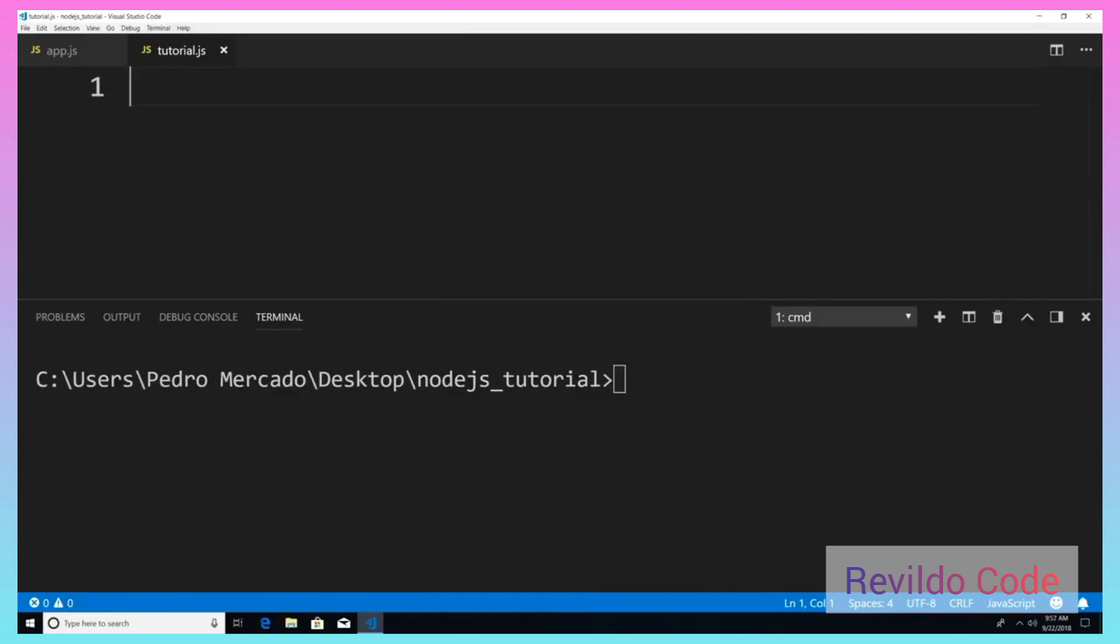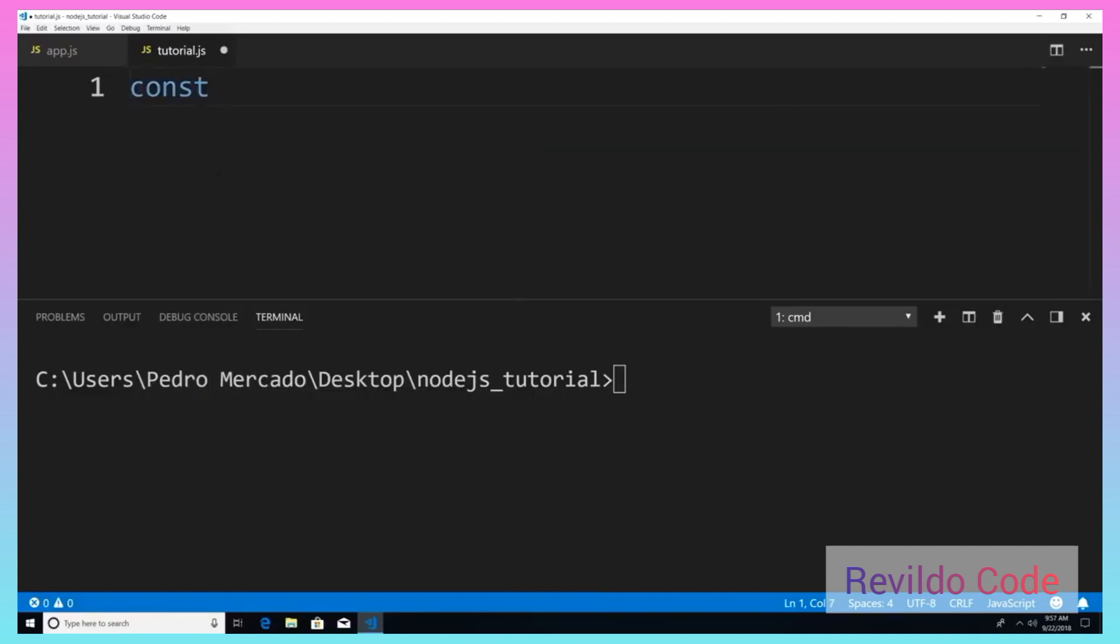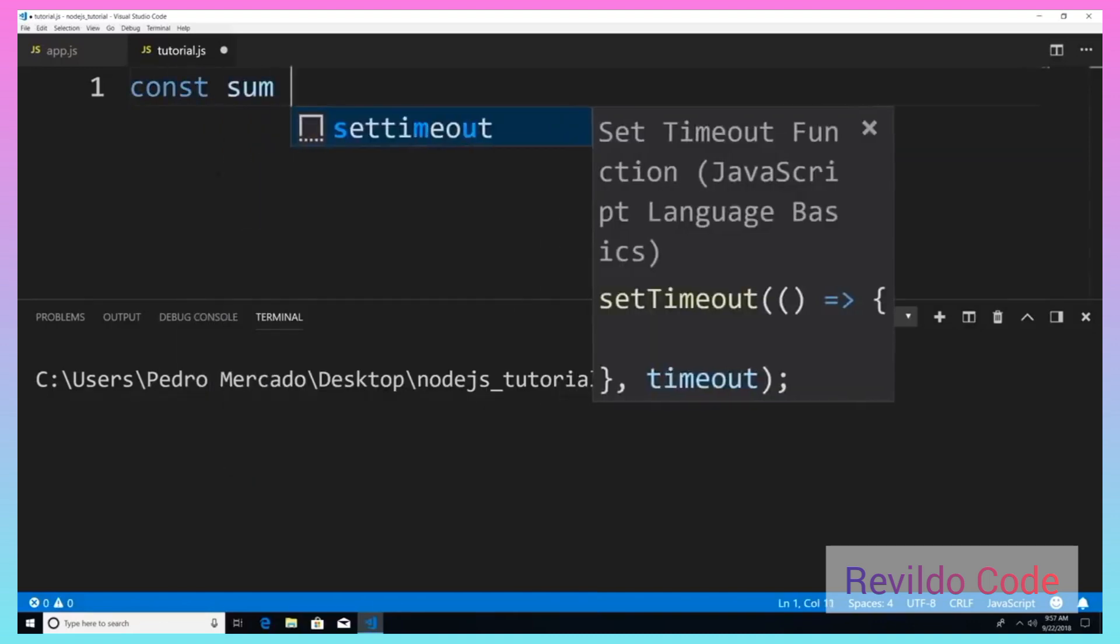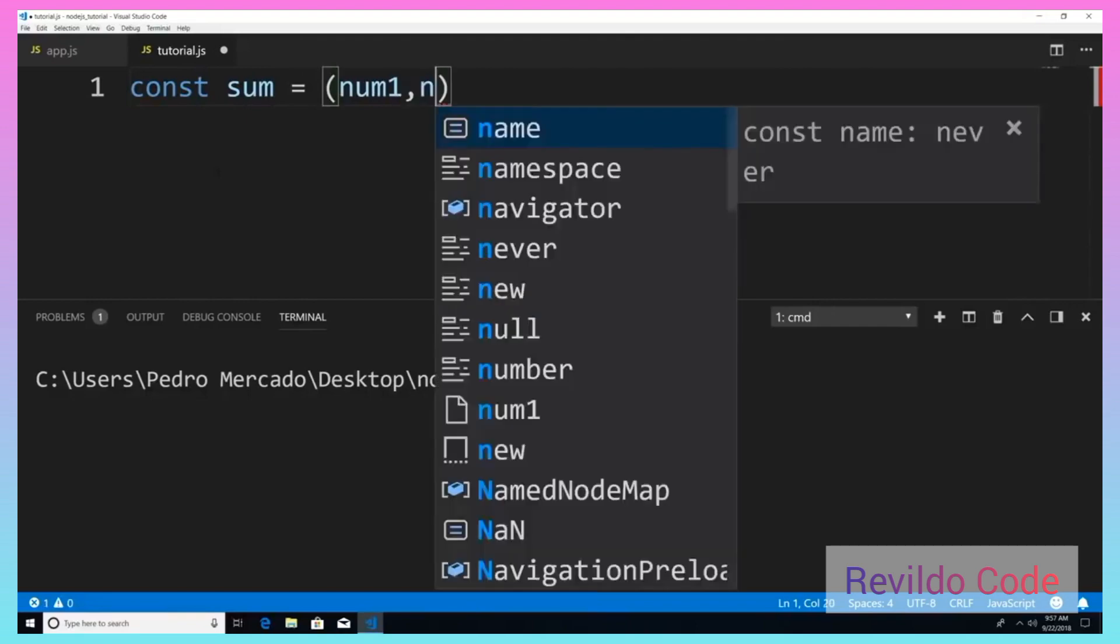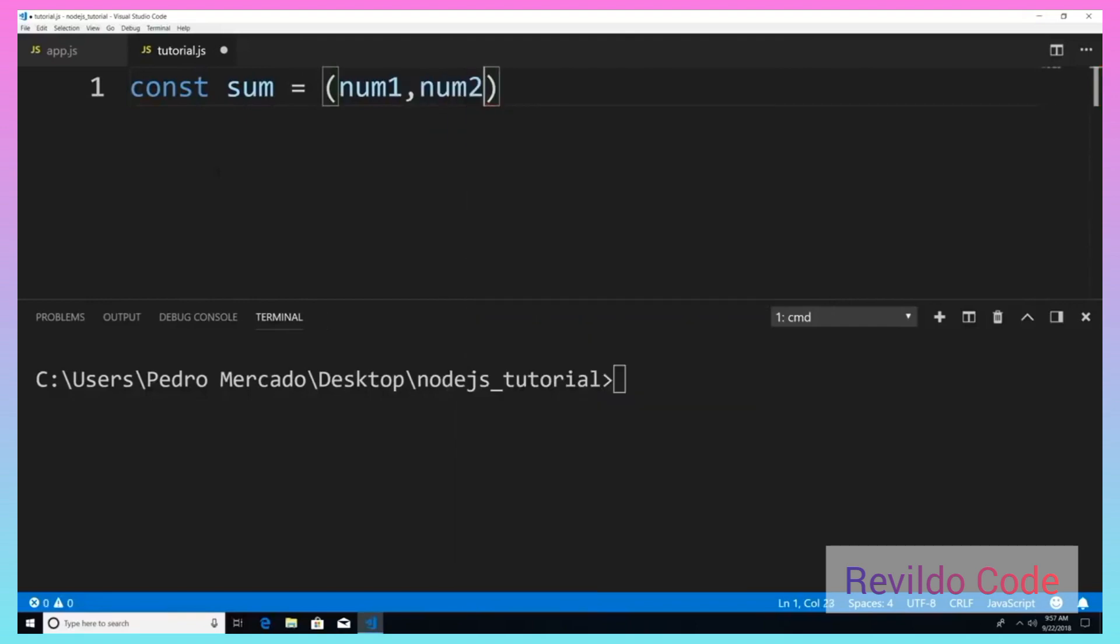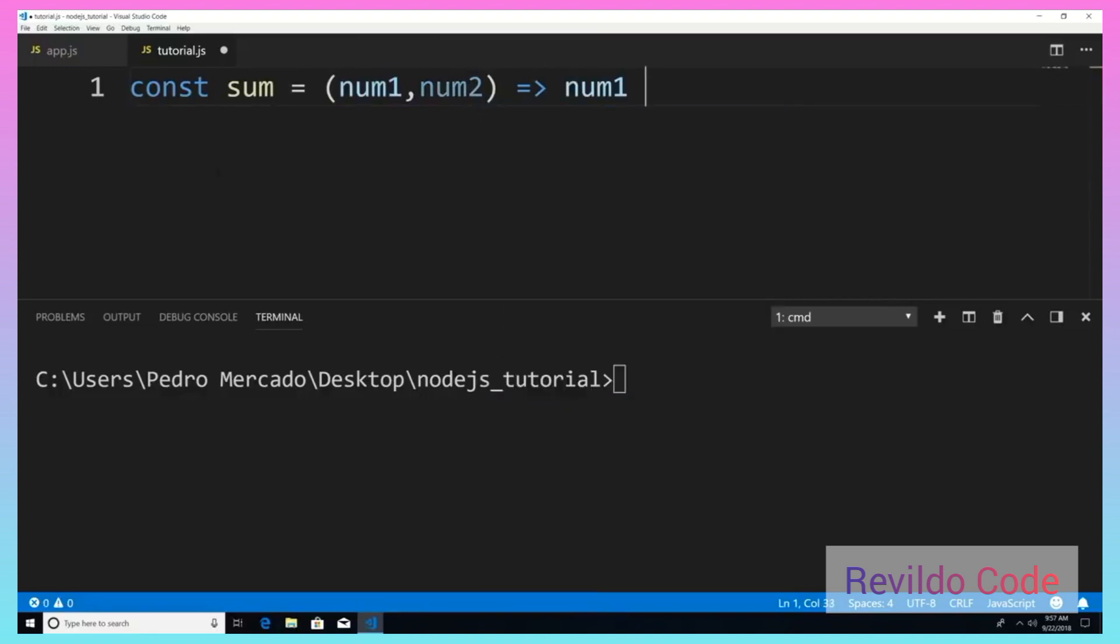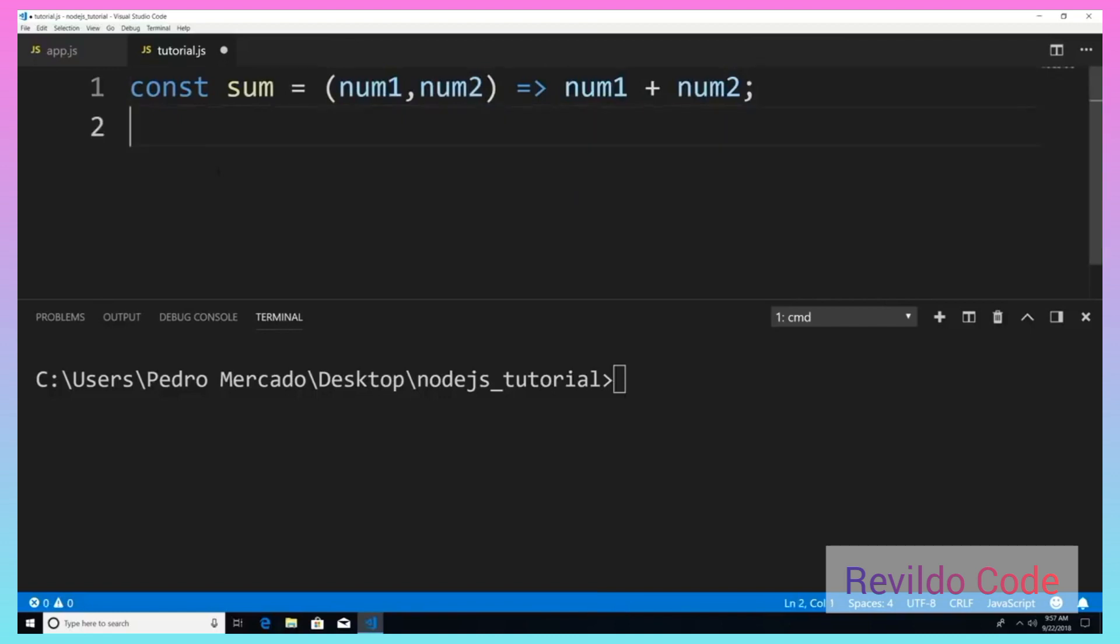So to get started, let's actually give our tutorial module something. I'm going to give it a function. So I'm going to say const sum. And it's going to have two parameters. And all it's going to do is add and return them. So num1 plus num2.